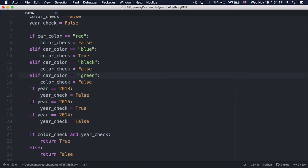The rest of the year checks, though, should be elifs for the same reason we used elifs for color.